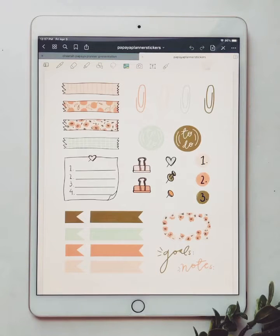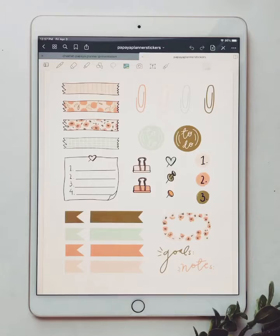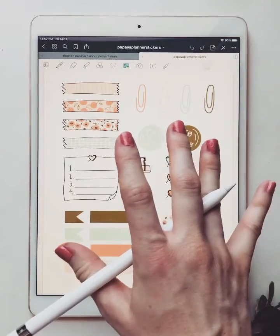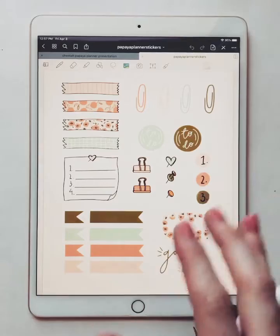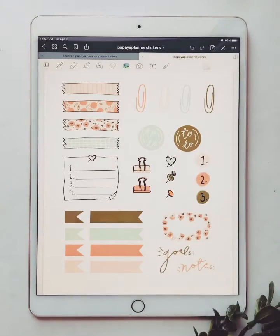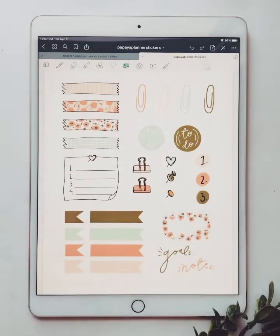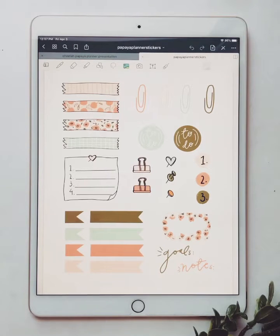Hey guys, today I'm going to show you a quick little tutorial about how to use my sticker page. This is the GoodNotes file. It comes with this page, and then it also comes with a PNG of this page with a clear background, and then also pre-cropped stickers, which you could save to your camera roll and use on any app you'd like.